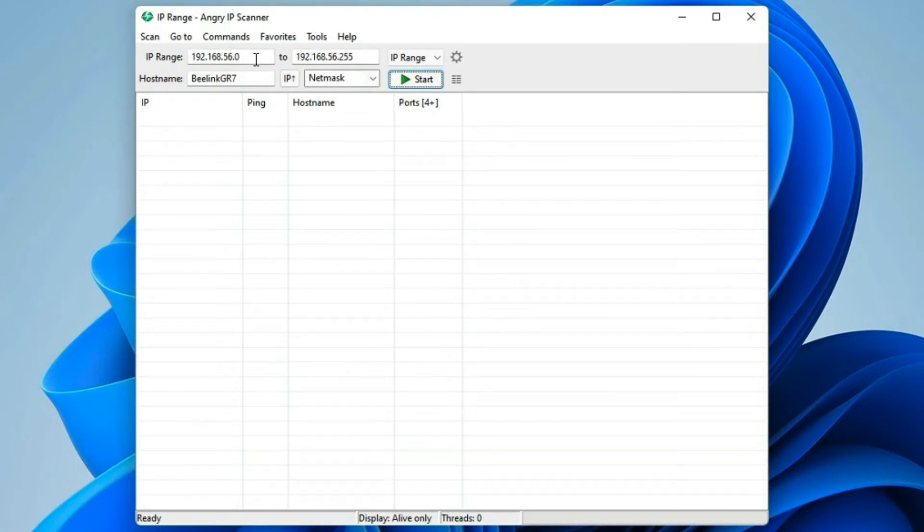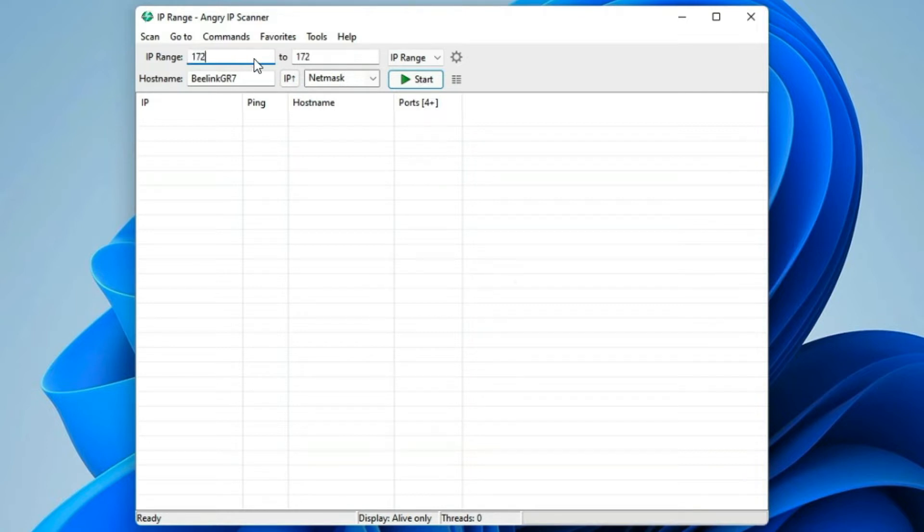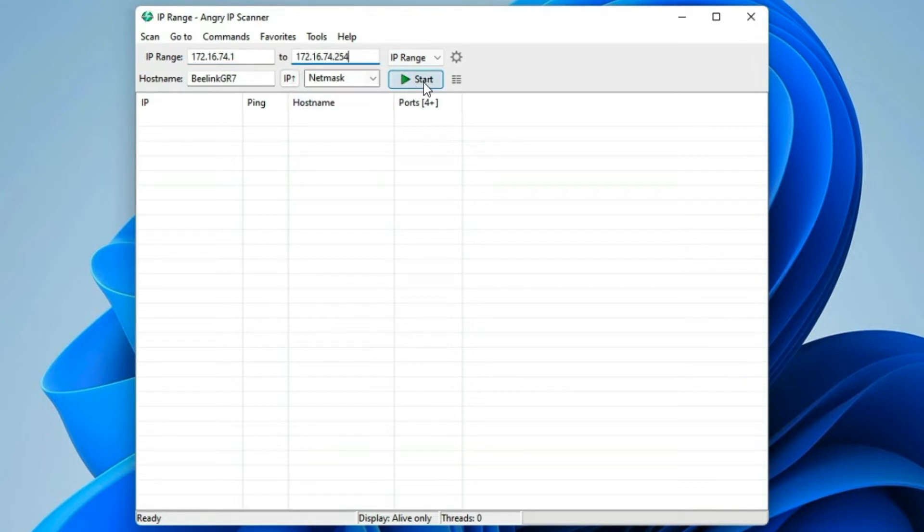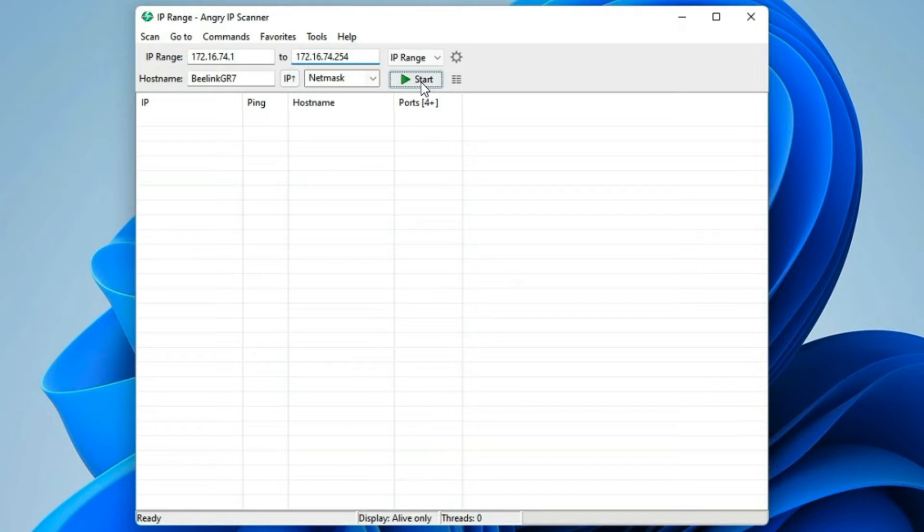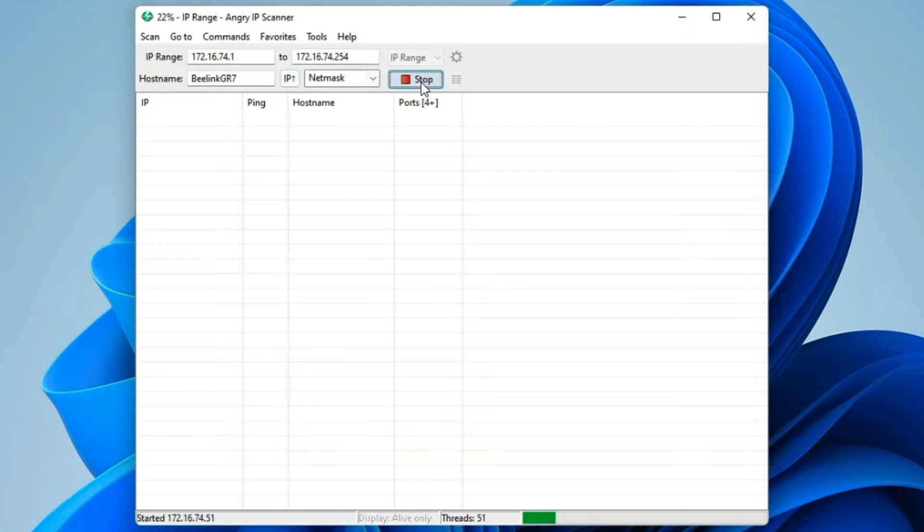If we go to IP range, type in our starting and ending address, and hit the start button to start scanning. And it should in just a moment. There we go.